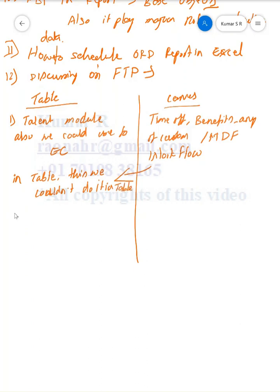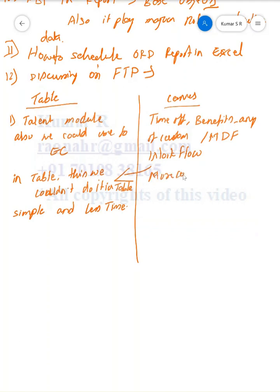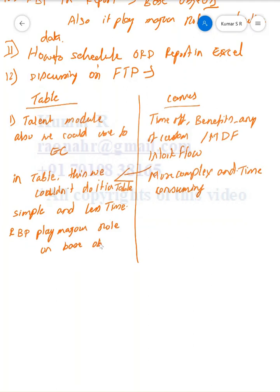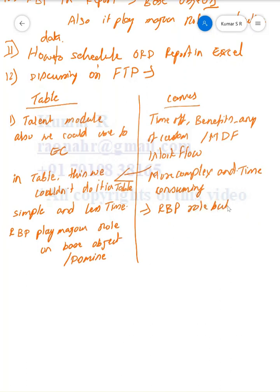Table reports are simple and less time-consuming. However, Canvas can be used for more complex scenarios and is time-consuming. In Table reports, RBP plays a major role on base subject or domain. Even Canvas reports—RBP plays a role, but in a different place.